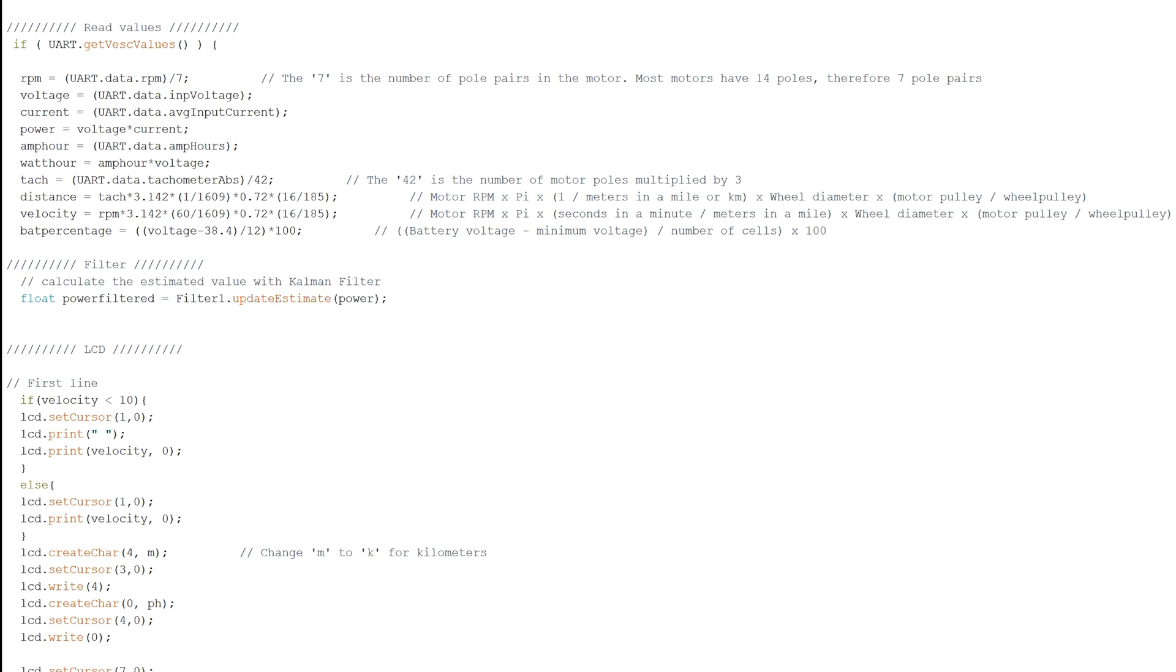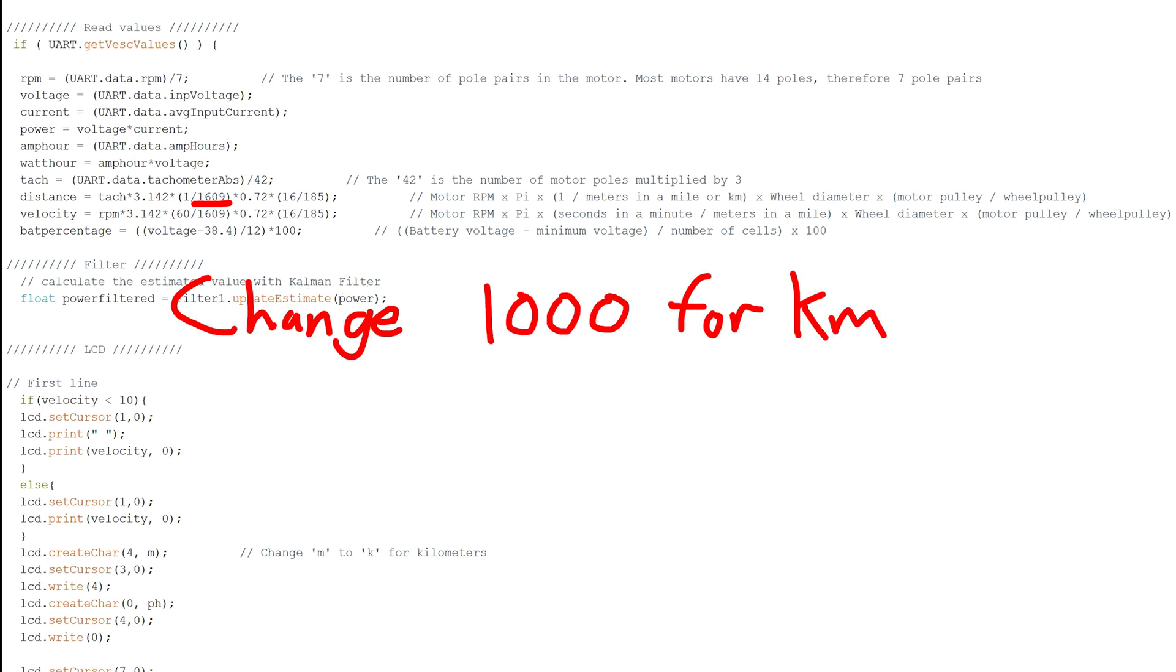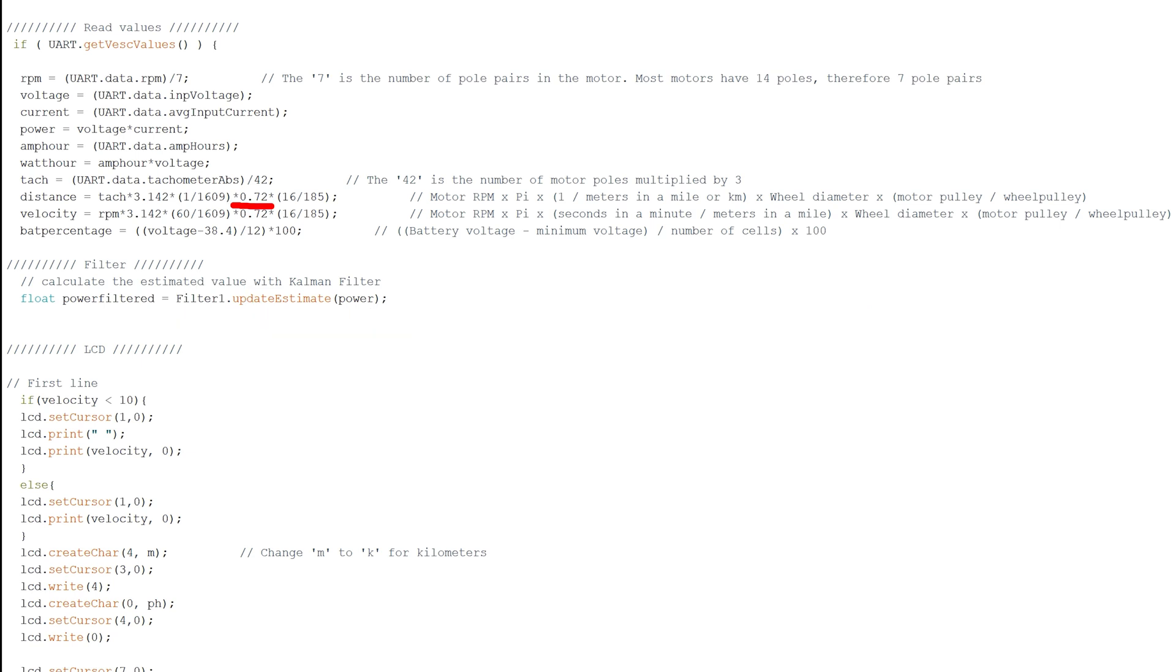Now this is where it gets a bit more complicated. If you want your distance to be measured in miles, then keep this 1,609 value which is the number of meters in a mile. But if you want your distance in kilometers, then change it to 1,000.